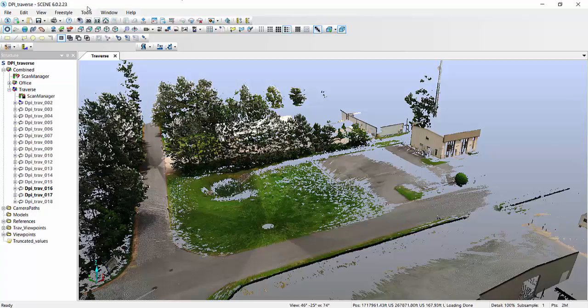Without losing detail. What I mean by that is I've learned over the years when you're going from Scene into third-party software, occasionally there's a chance that you actually lose some detail in the actual scan.